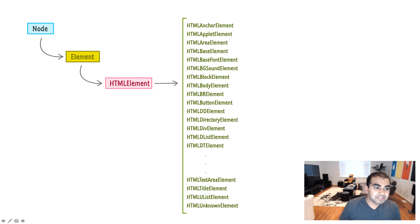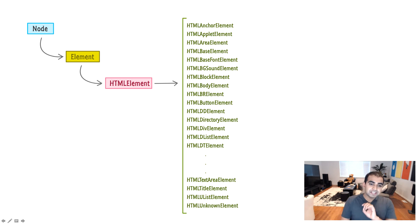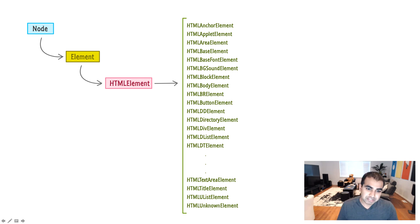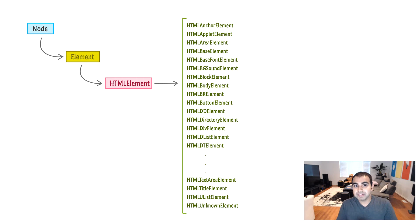That mapping is done through a particular hierarchy. At the root, you have the node interface, and below that you have element, and then HTML element. What is interesting is everything that lives off of HTML element. Every HTML element you use has a JavaScript equivalent representation. For example, HTMLBRElement represents the BR tag, HTMLButtonElement represents the button tag, HTMLDivElement represents your div tag, and so on. Every single thing you use in HTML has an object representation that backs it.